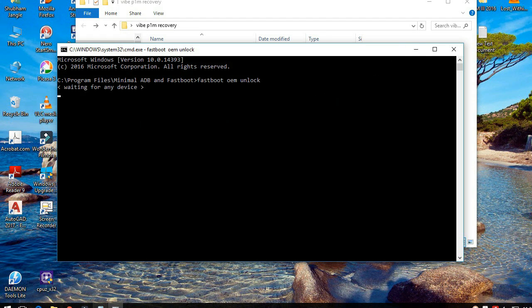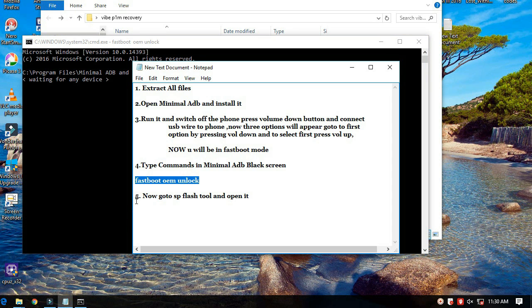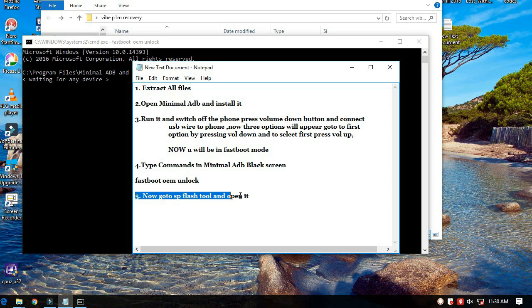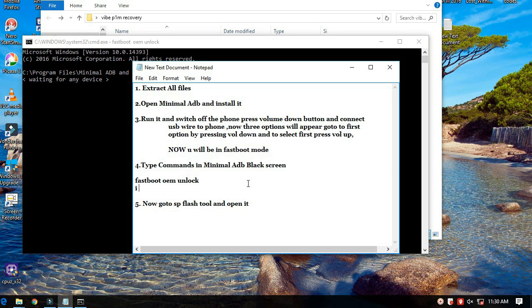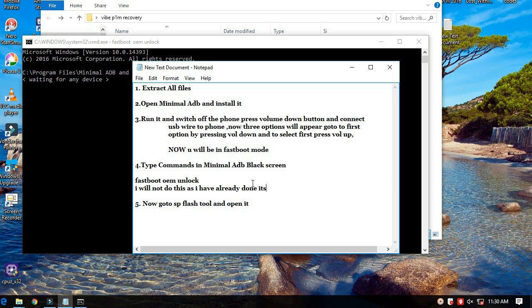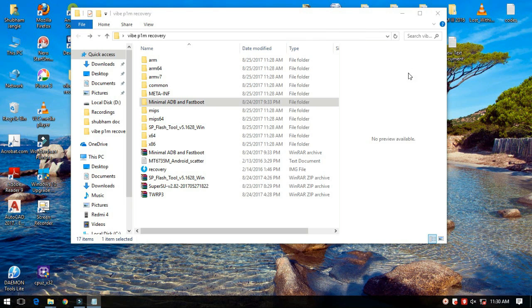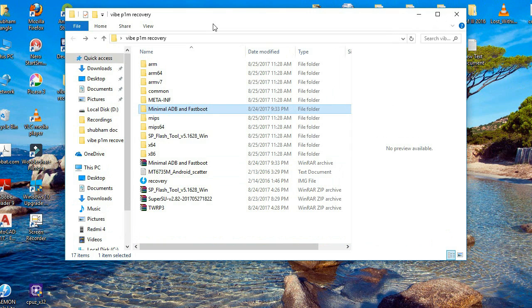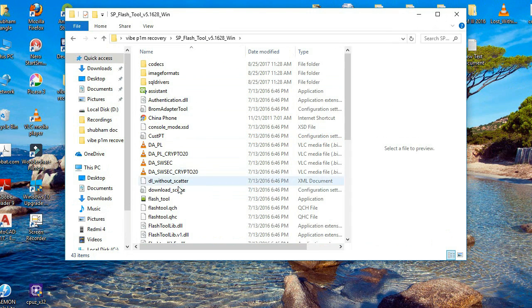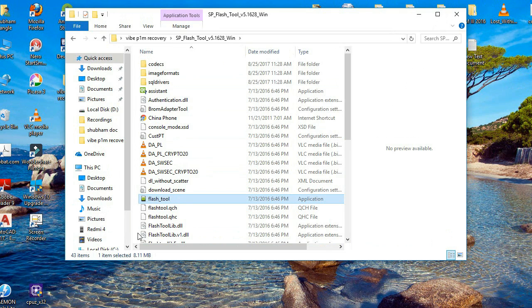After that enter the command fastboot space oem space unlock in the black window. This will unlock your phone bootloader. After unlocking your phone you can reboot it using the command fastboot space reboot and then switch off the phone.